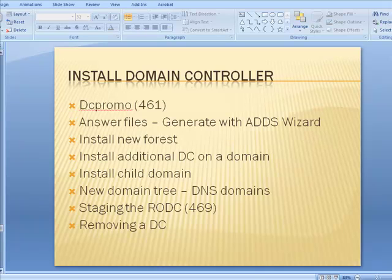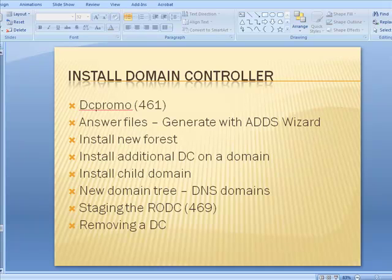When you right-click on your Active Directory and say 'create new user,' it actually goes to the schema, finds that definition of user, and carbon copies it — so you have a blank copy of that class from the schema. That particular machine is called the schema master. One of your machines is going to be the schema master. All other domain controllers have a read-only copy of the schema.